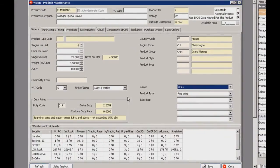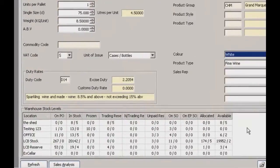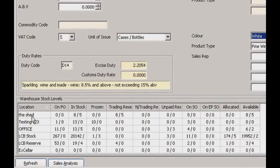In the middle of the screen you've got your duty rates — all your information about duty. At the bottom of the screen you've got your stock levels, which you can list by location. You can see you've got the shed and the office, and any other locations where this product may be stored. All the different product states are listed in the following columns.